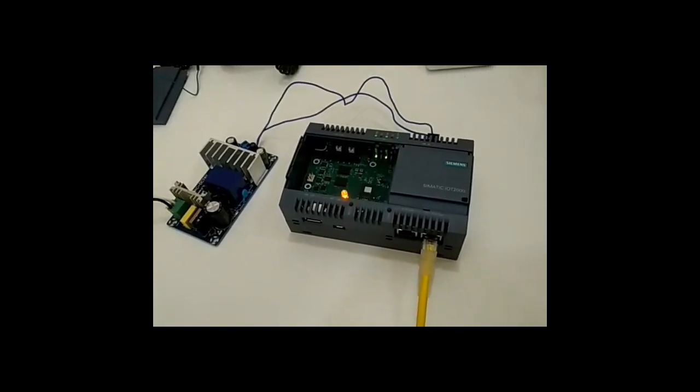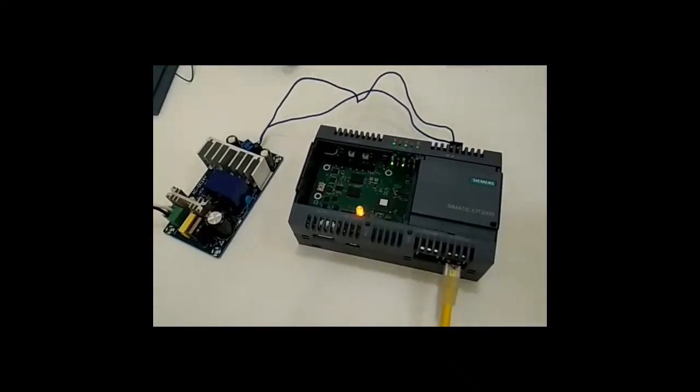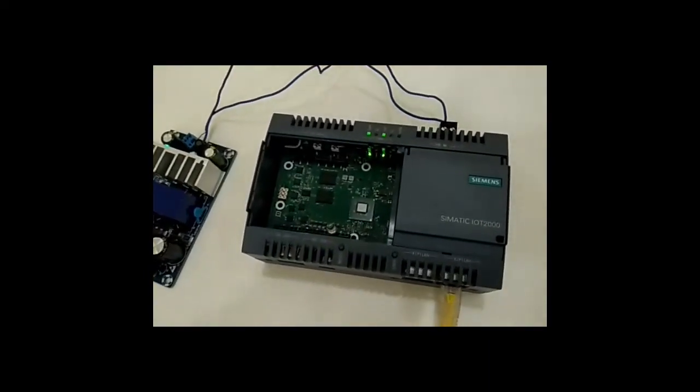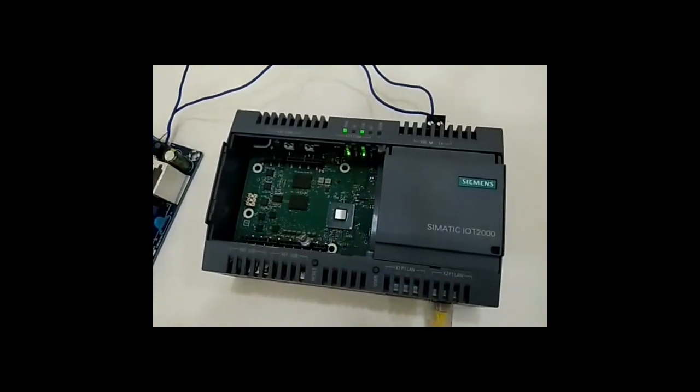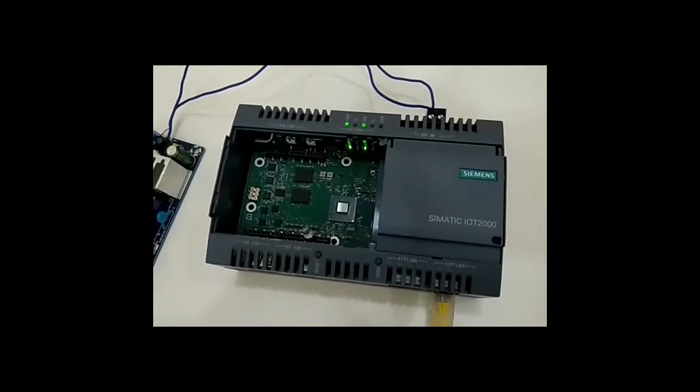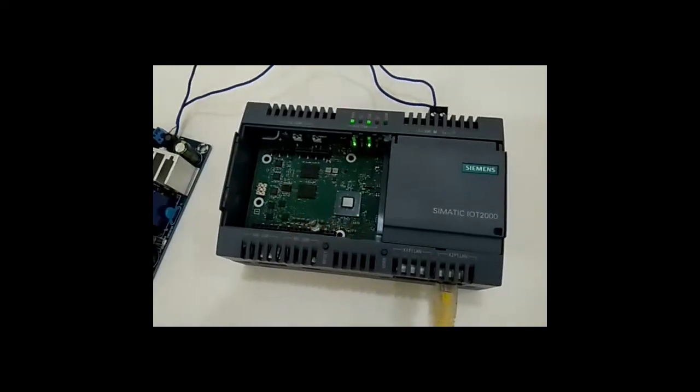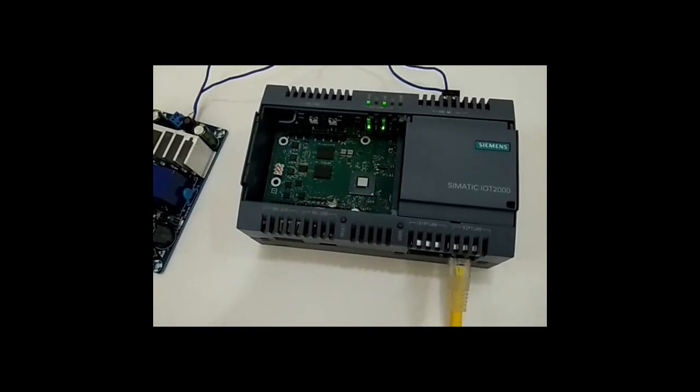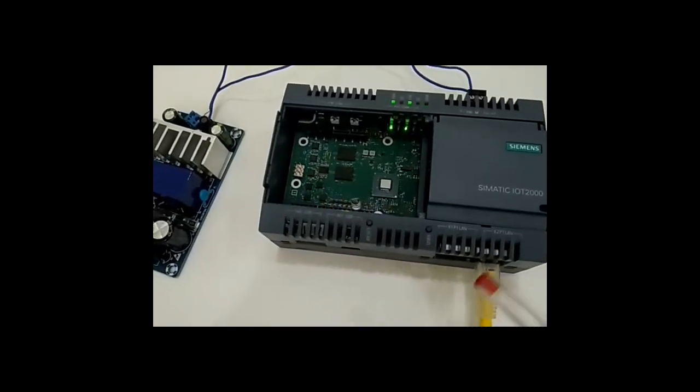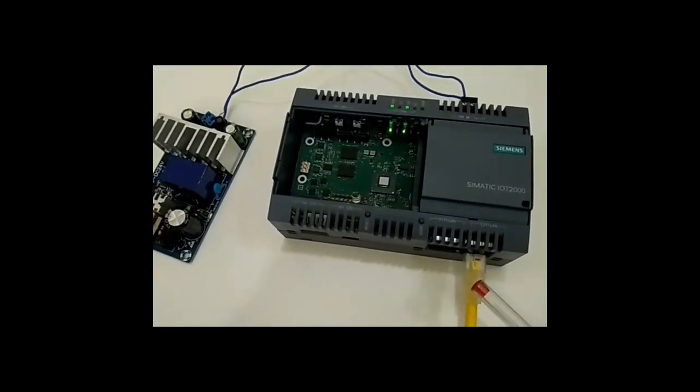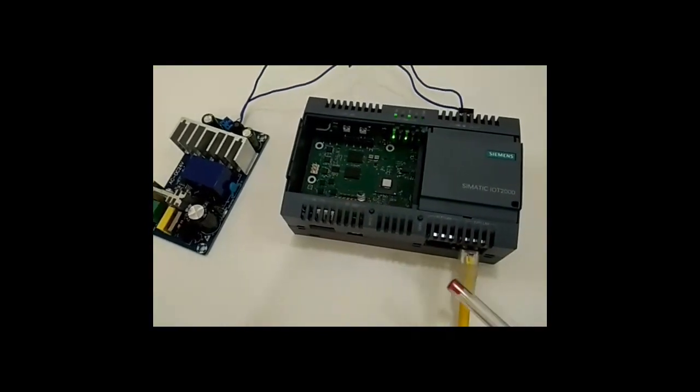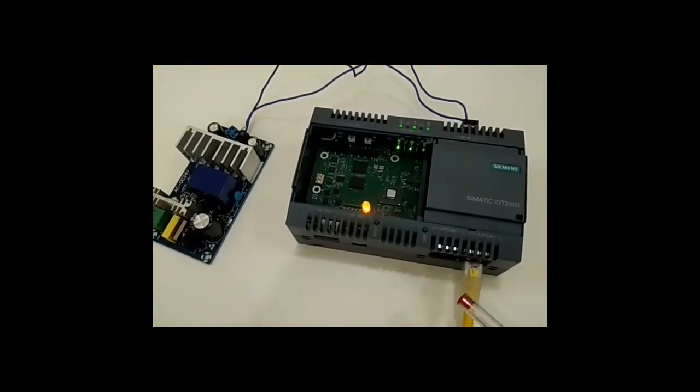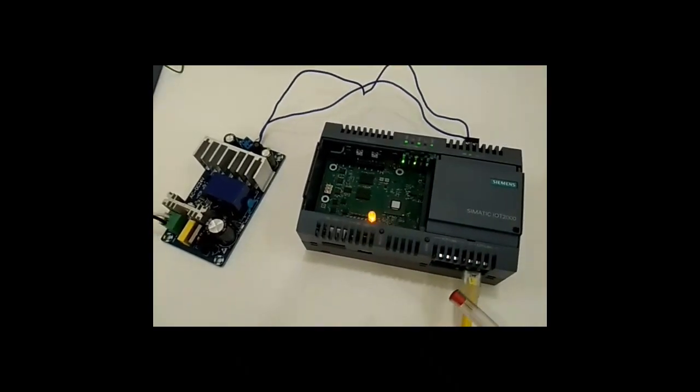Here you can see this Siemens IoT 2000. This is a 2040 in fact. And you can see here, this is the Ethernet port, which is currently the connection to Internet for this device.